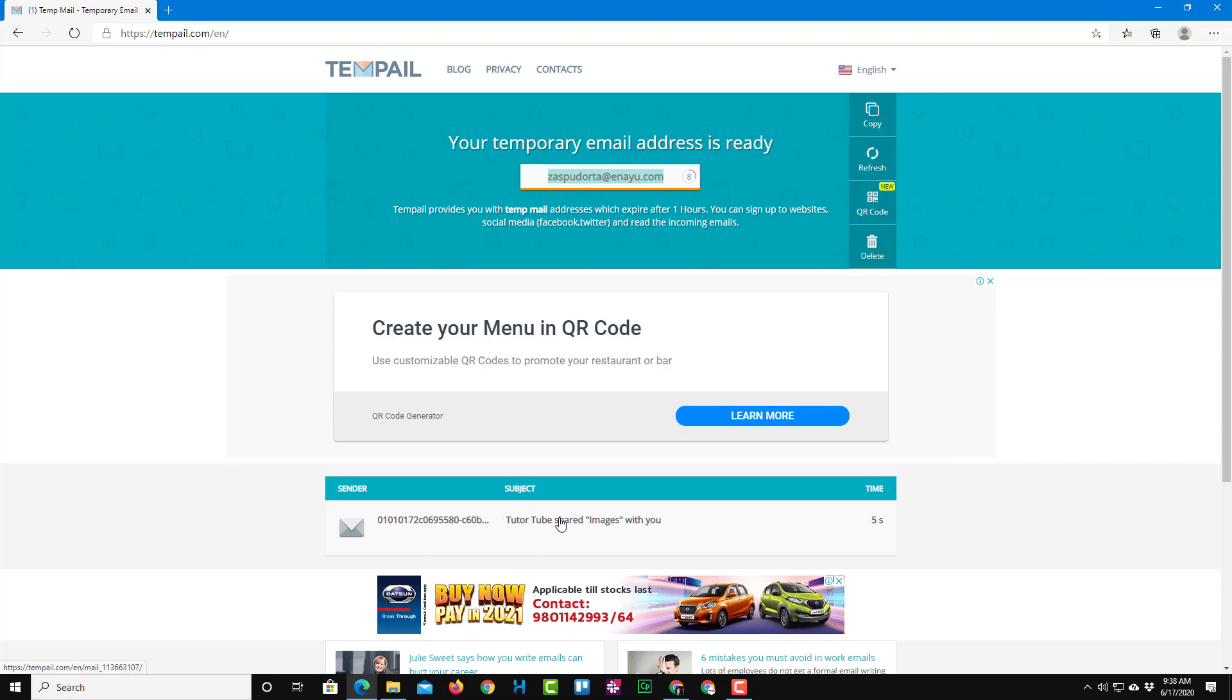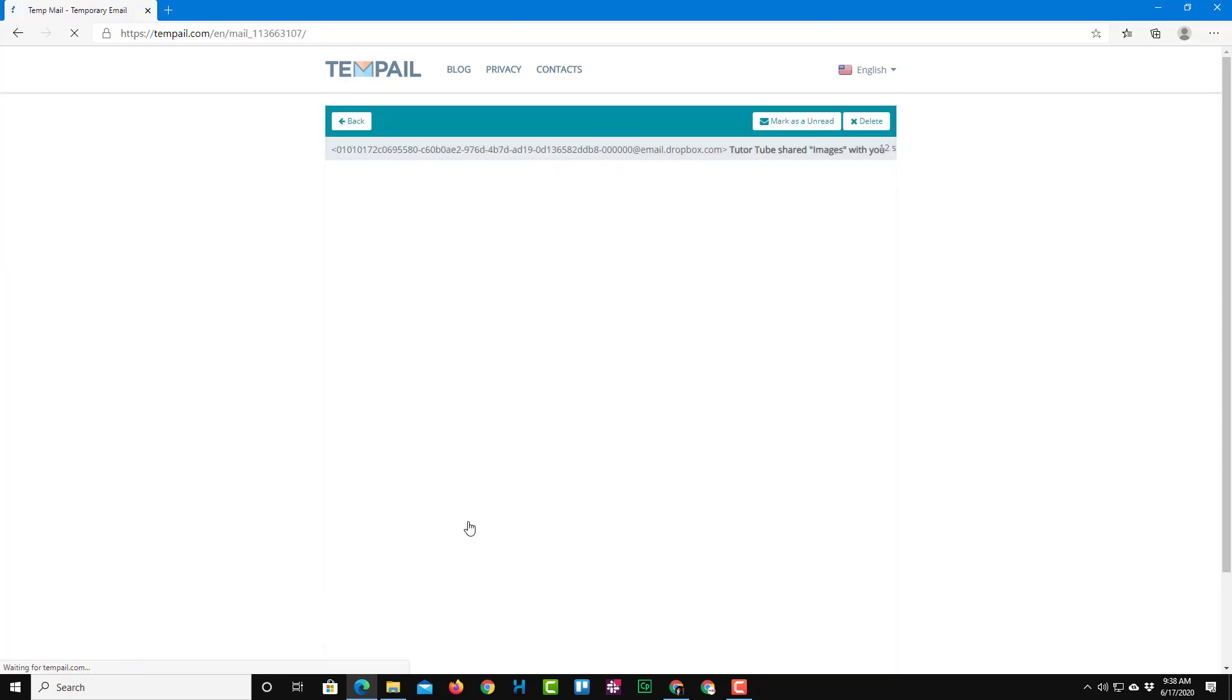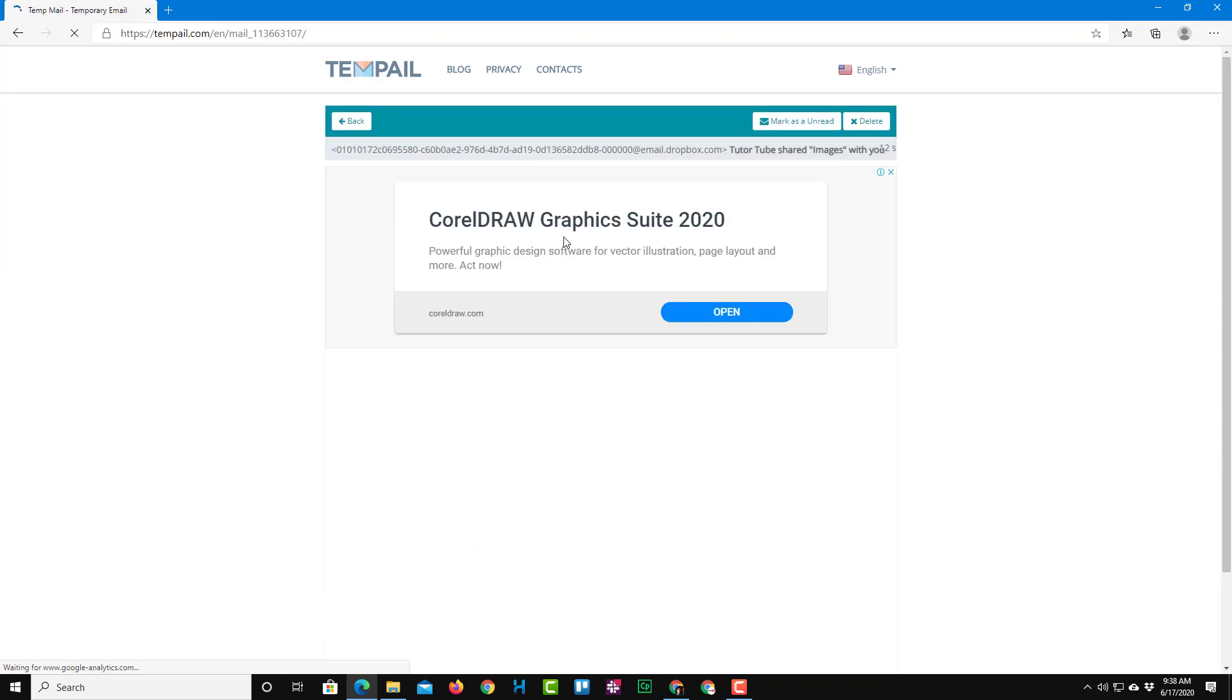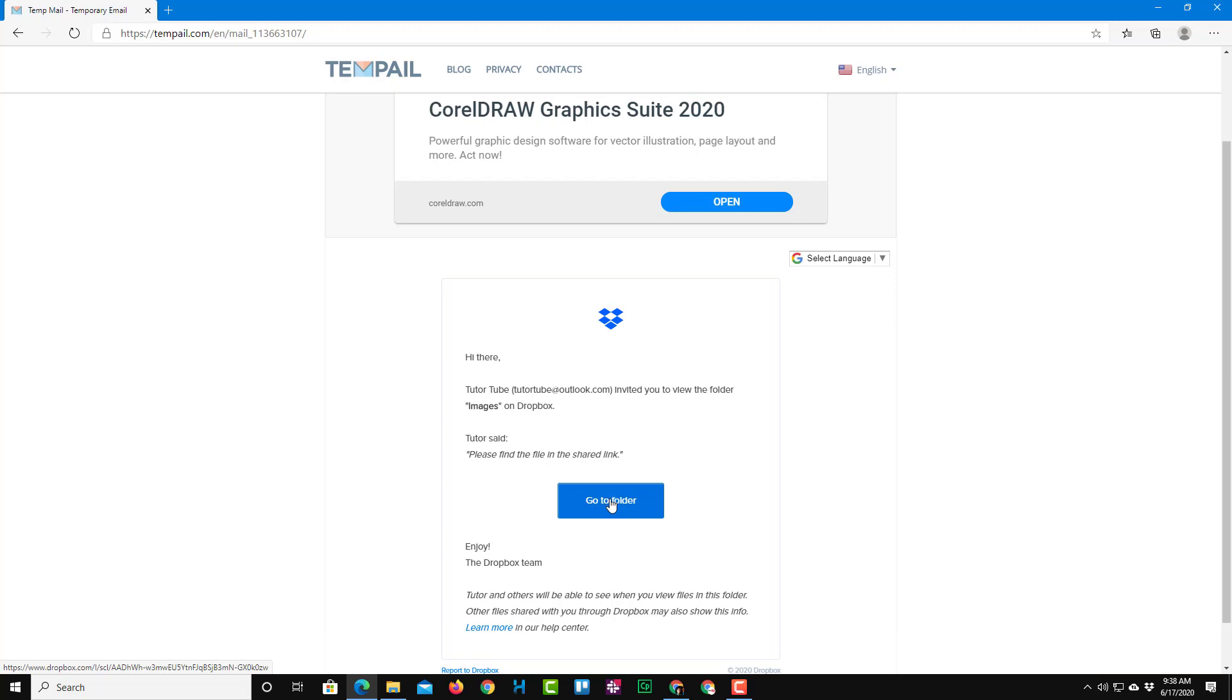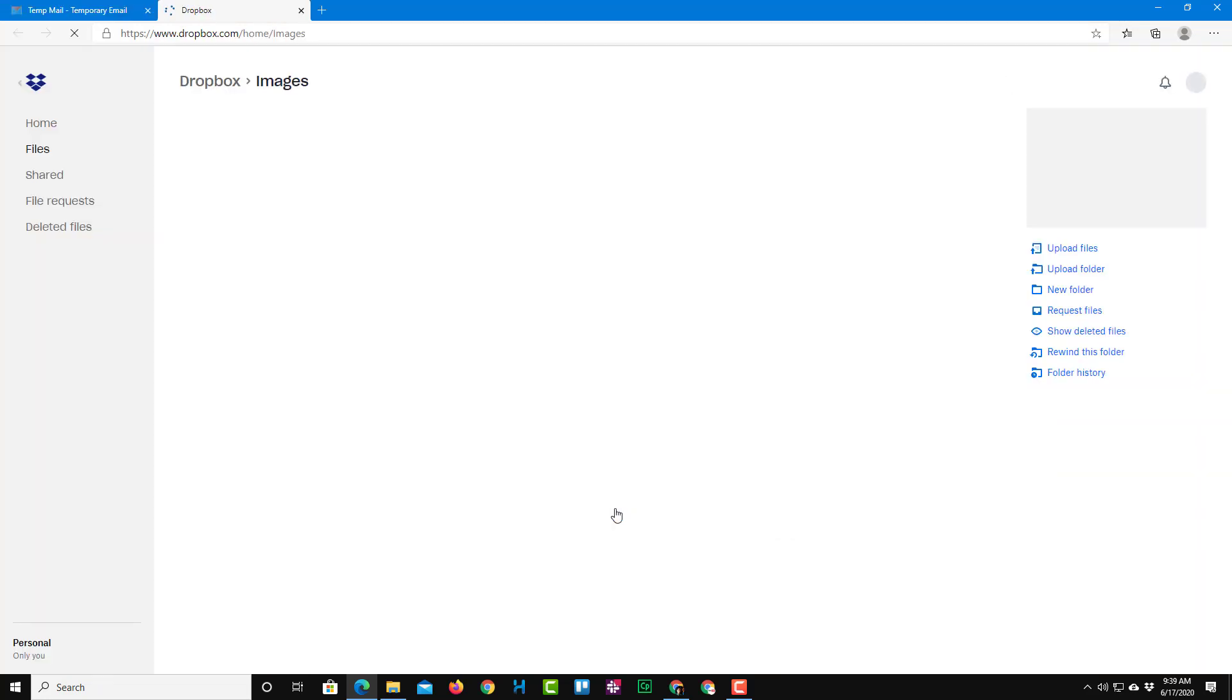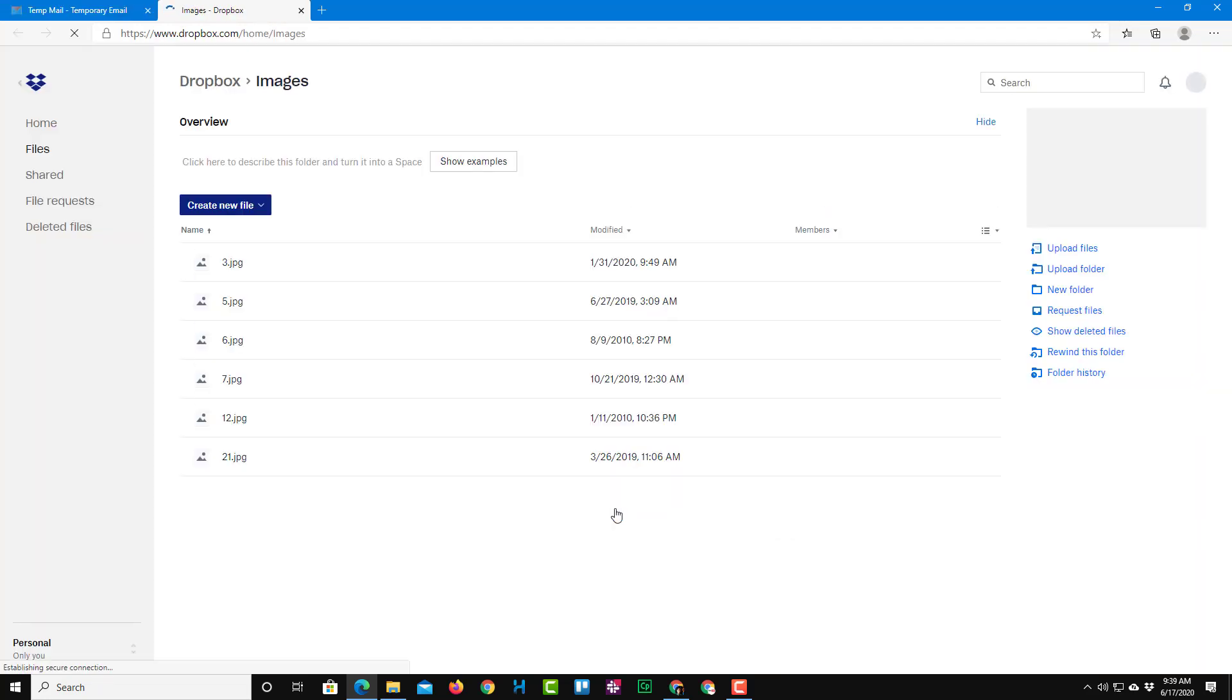You can see right over here that it says Digitube has shared images with you. So I'm just going to click on this and here I'll be able to access the content. So here you can see that go to folder option is here. So if I were to click on this, I'll be taken on to that folder with the images right over here, just like this.